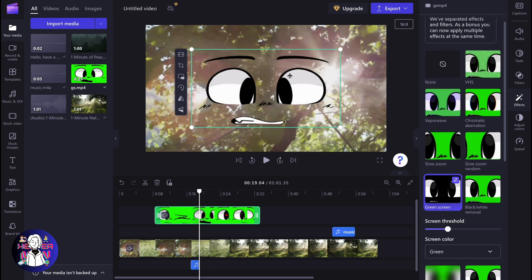So if we click, the green screen will be automatically removed and the chroma key feature is automatically added to this.